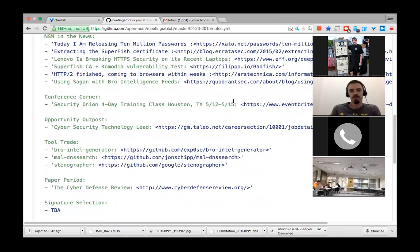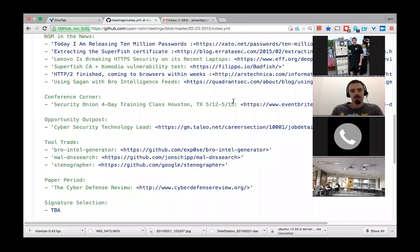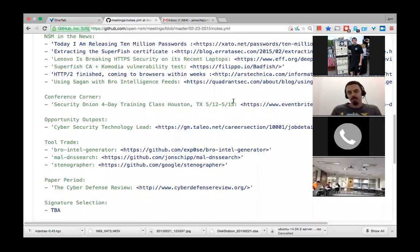There's also the announcement of HTTP/2 being finalized with IETF. For NSM, we can't handle it at this point — I'm not aware of any tools that do, because it's a binary protocol and it offers TLS at the application layer, so there are going to be a lot of issues monitoring HTTP/2 traffic. Also, Champ Clark from Sagan put out an article on using Sagan, the multi-threaded log analysis engine, with Bro's intelligence feeds. That article is available right here.